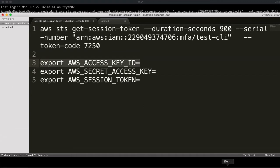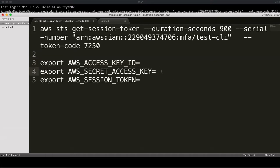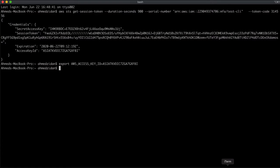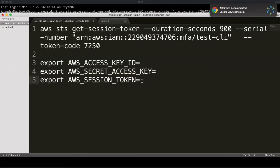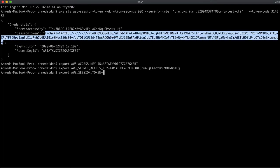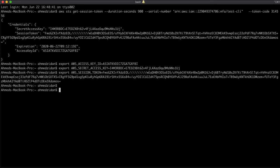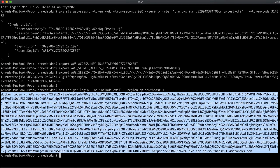Now I need to export them. I'll export AWS_ACCESS_KEY_ID — copy it. Then export AWS_SECRET_ACCESS_KEY — copy it. And export AWS_SESSION_TOKEN. Now let's log in to ECR again: AWS ECR get-login --no-include-email, and I'll put the region: ap-southeast-1.